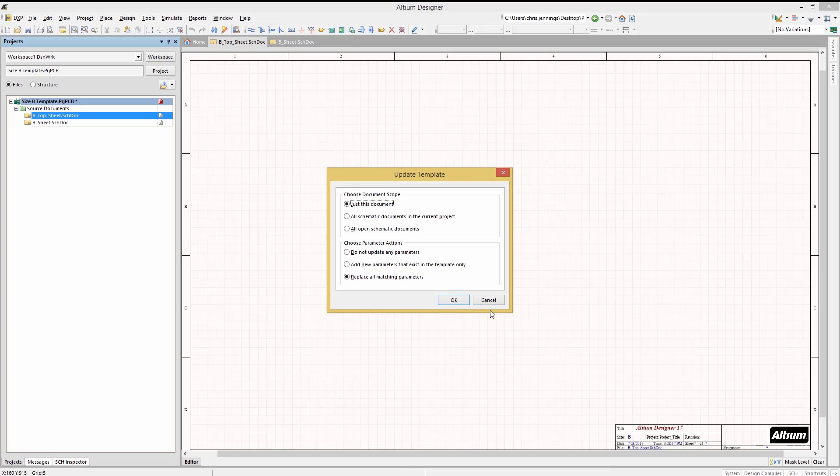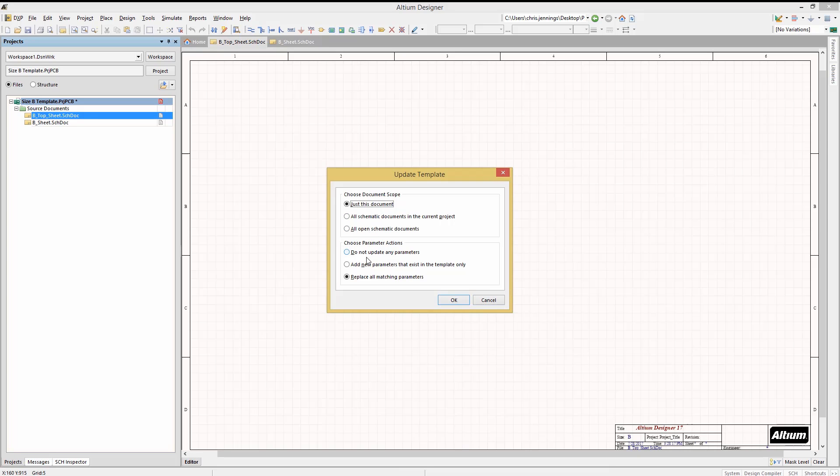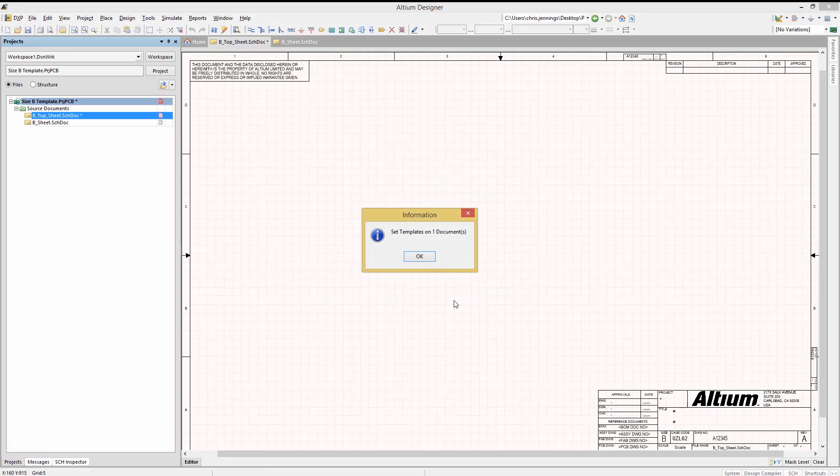Now the Update Template window opens and we want to select just this document, so we can use a different template for the other schematic. And also we want to pick Replace all matching parameters to bring in from the template all of its parameters and their values. Click OK and the template is loaded into this schematic.